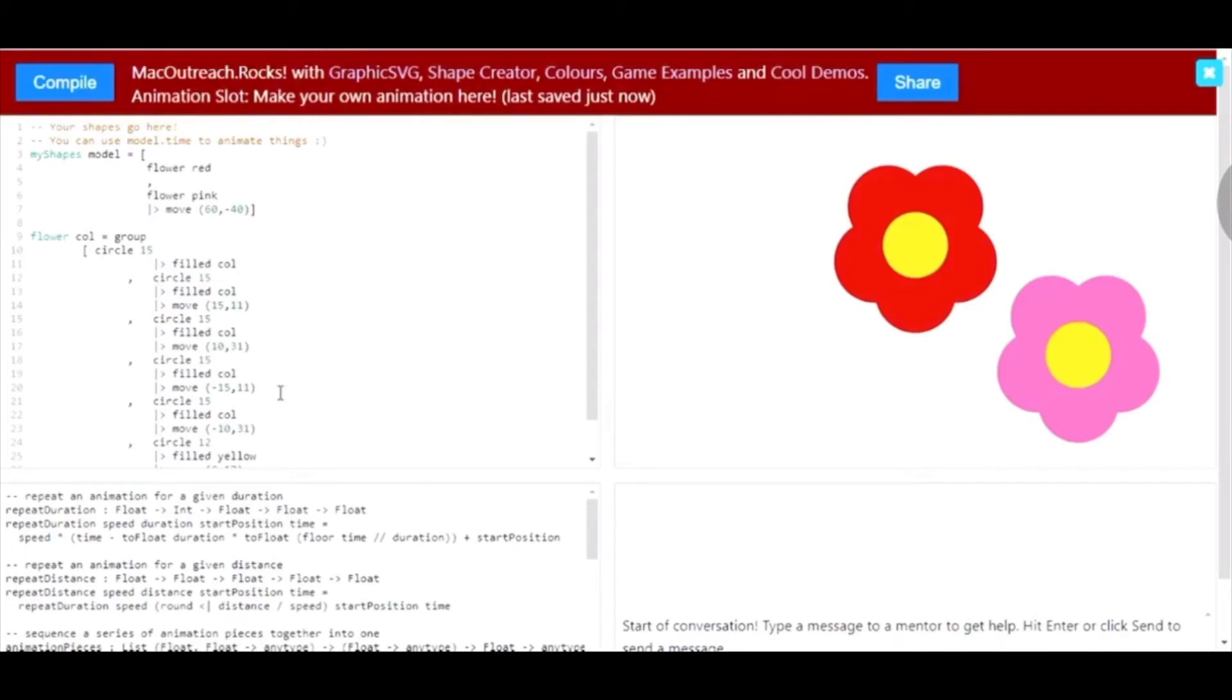With functions, you can customize more than just one input. For example, I want to change the color of the middle yellow part. I want to be able to customize the color based on the flower.